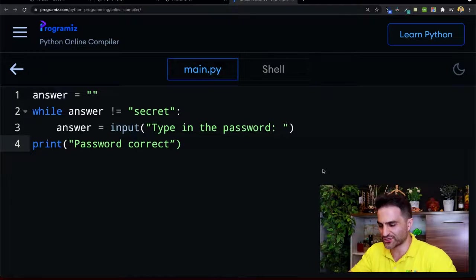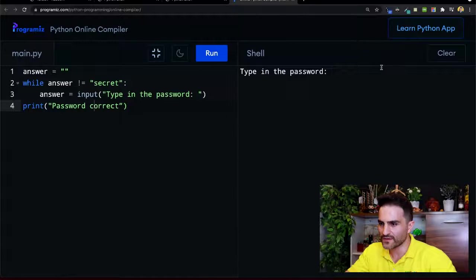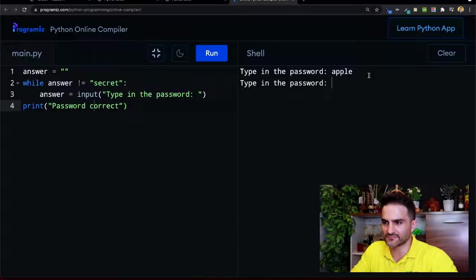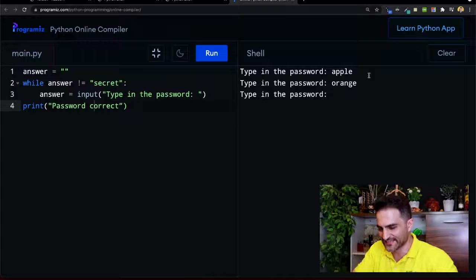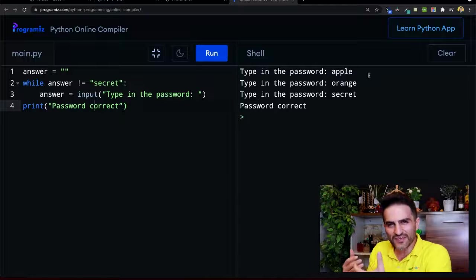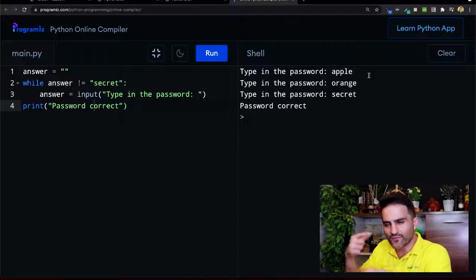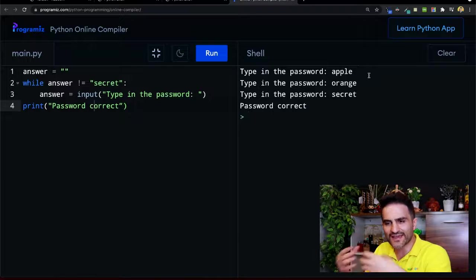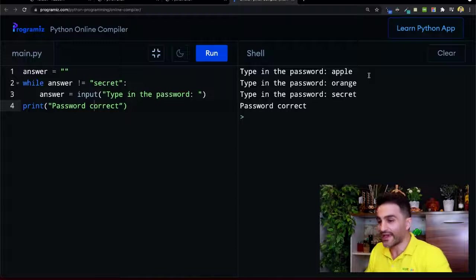There is a chance this continues forever as long as you don't know the password. Let me run the code - I'll write 'apple'. It asks again. It doesn't matter if you write all the fruits in all the languages in the world, it will keep going. But the moment I write 'secret' - password correct! See how we use a boolean expression within the while loop - as long as this is not equal, it's not equal.